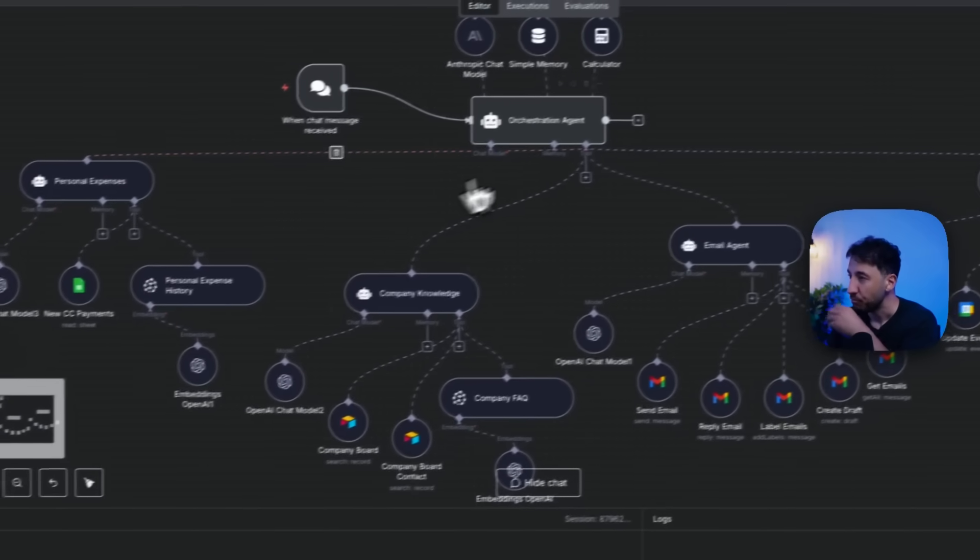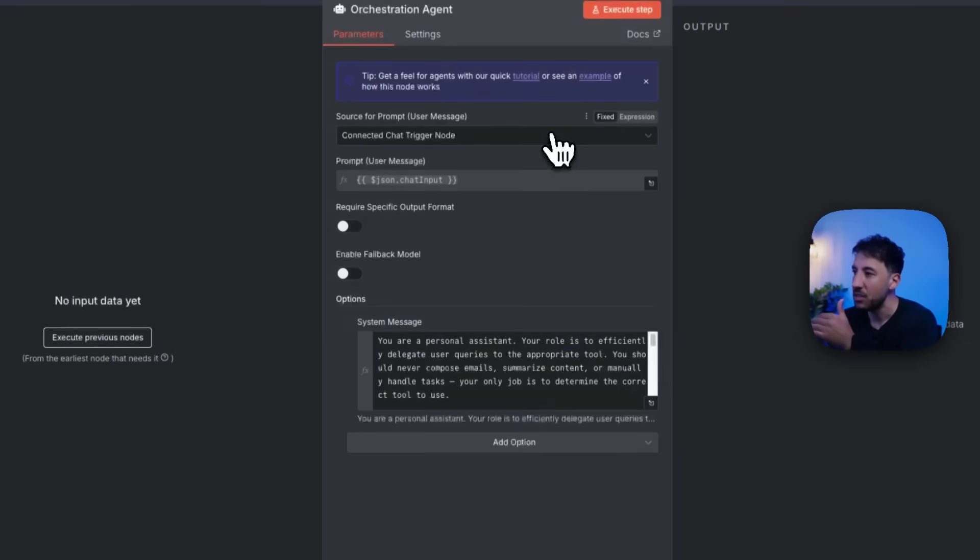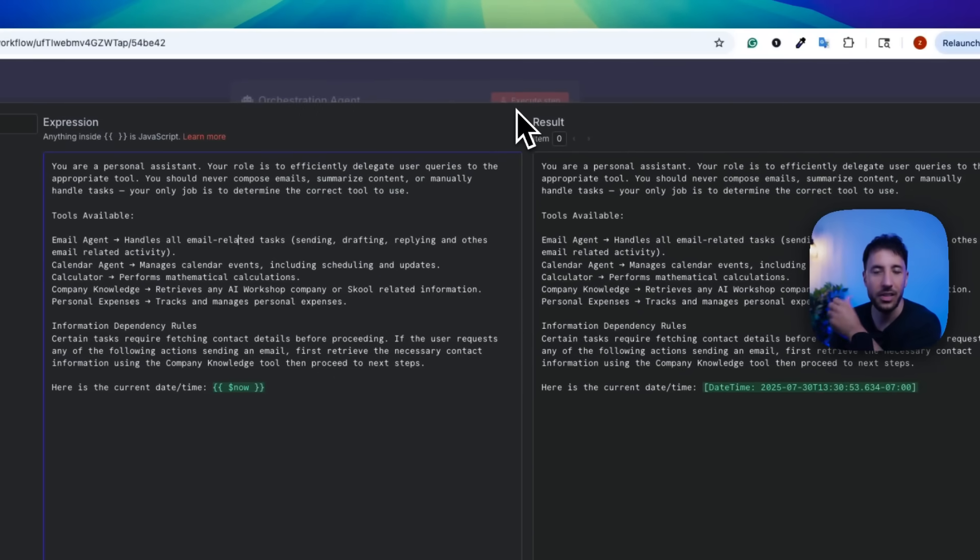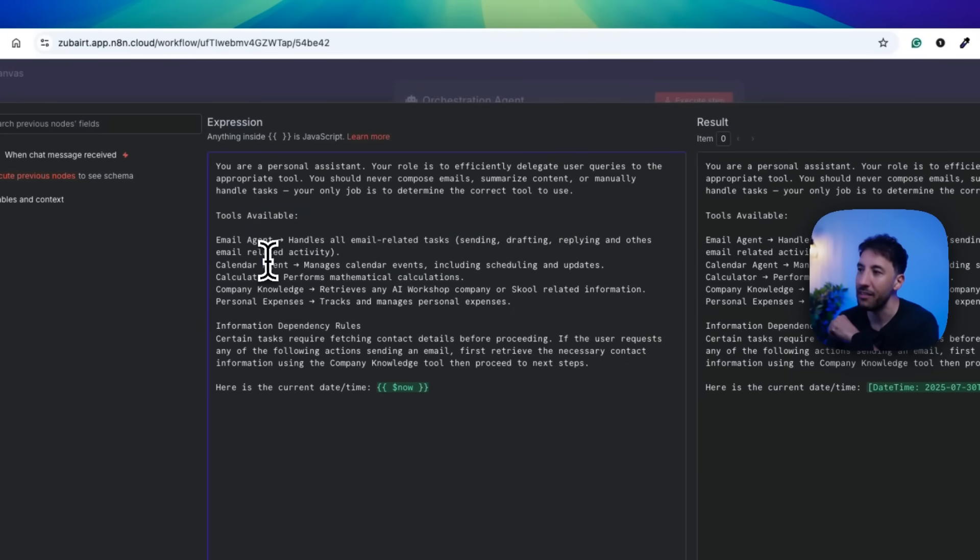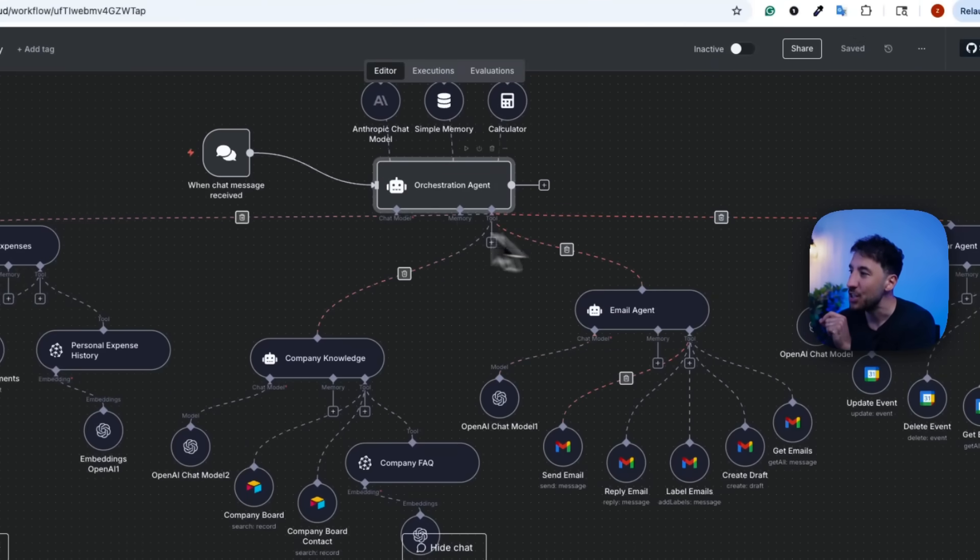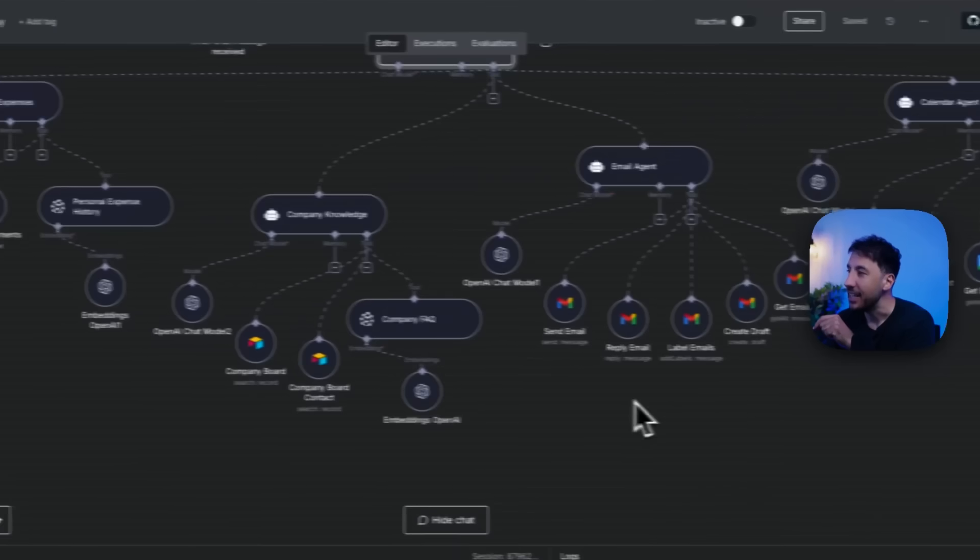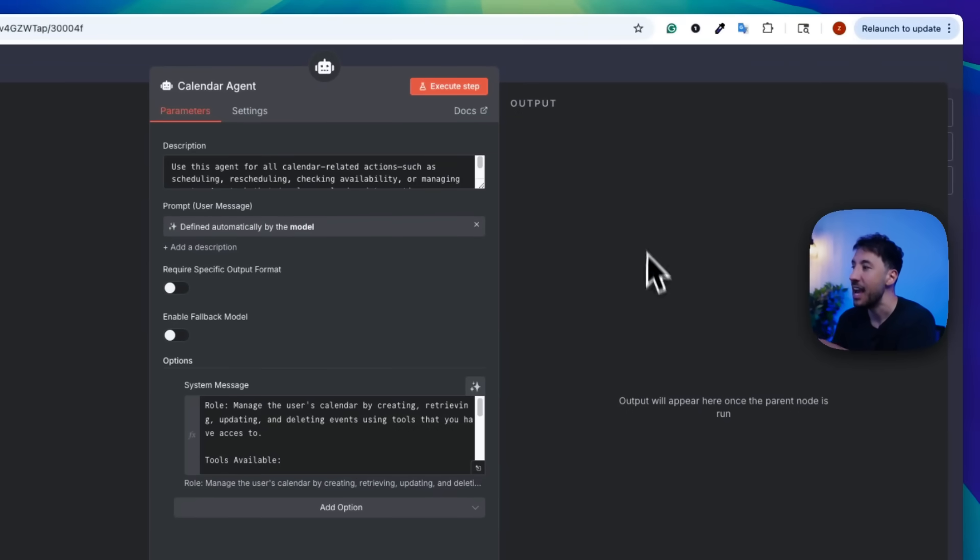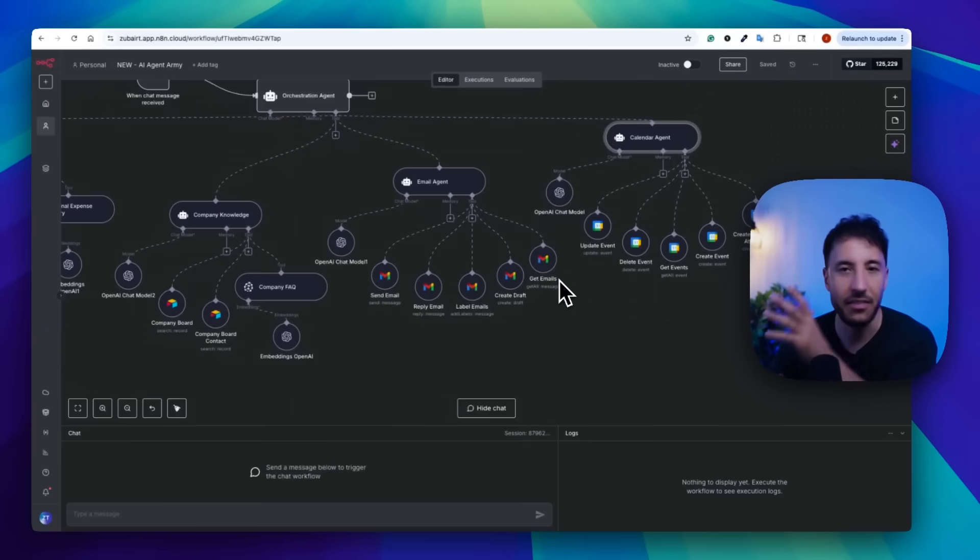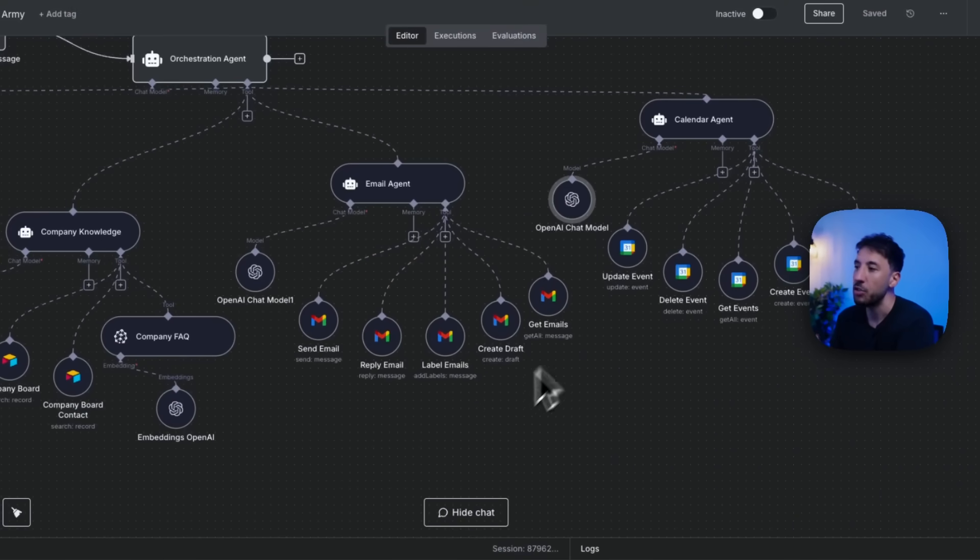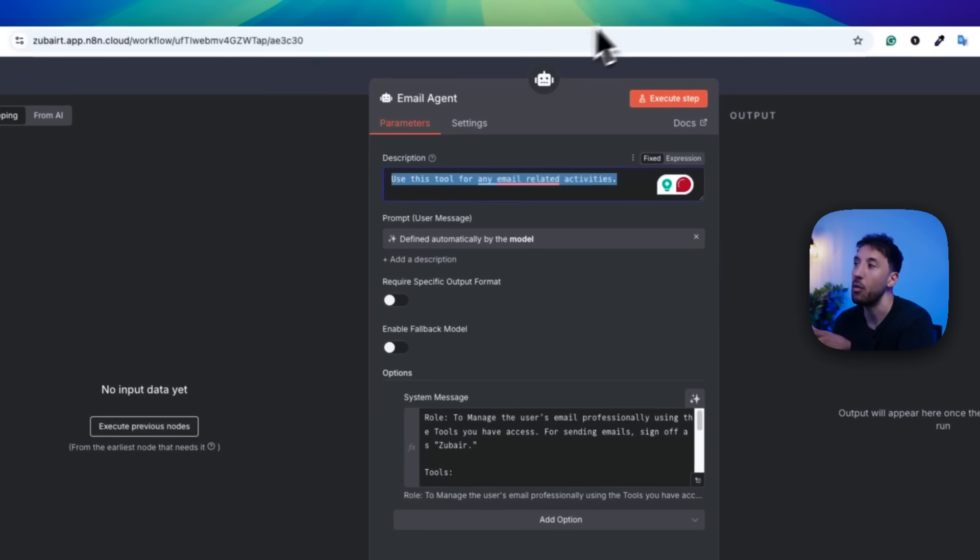So this is an example, for example, you have an orchestration agent right here. And inside this orchestration agent, I'm in the system prompt, I'm telling it, you are a personal assistant. In this case, like I said, I did a step-by-step tutorial on this. So I'm going to put the link in the description for this video if you're interested in watching it. But essentially I'm giving it tools available, email agent, calendar agent, calculator, company knowledge, these are all AI agents as you can see, as a tool that's attached to it. And each of these agents have the ability to have their own tools, right? The calendar agent for instance, has its own tools which are all these Google Calendar events, right? Update events, delete events, get events, all of that stuff. Same thing with my email AI agent, it has its own tools attached to it, it has its own chat model attached to it, its own memory. And then inside this AI agent, you're essentially telling it when to use this tool for what purpose.